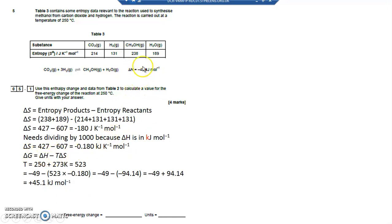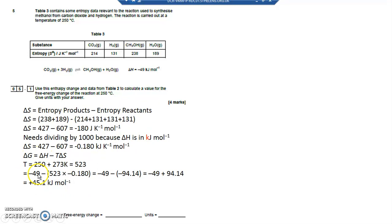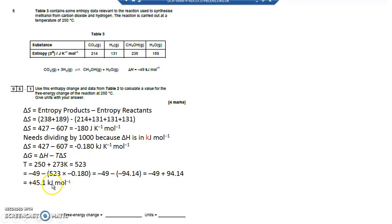Now delta G equals delta H, which is minus 49, take away the temperature. The temperature is 250 degrees C, which needs converting to Kelvin by adding 273, giving 523 Kelvin. So T delta S is 523 multiplied by delta S, which is minus 0.180. Delta G equals minus 49 take away 523 times minus 0.180. Minus and minus gives a plus, so minus 49 add 94.14 equals 45.1 kilojoules per mole.